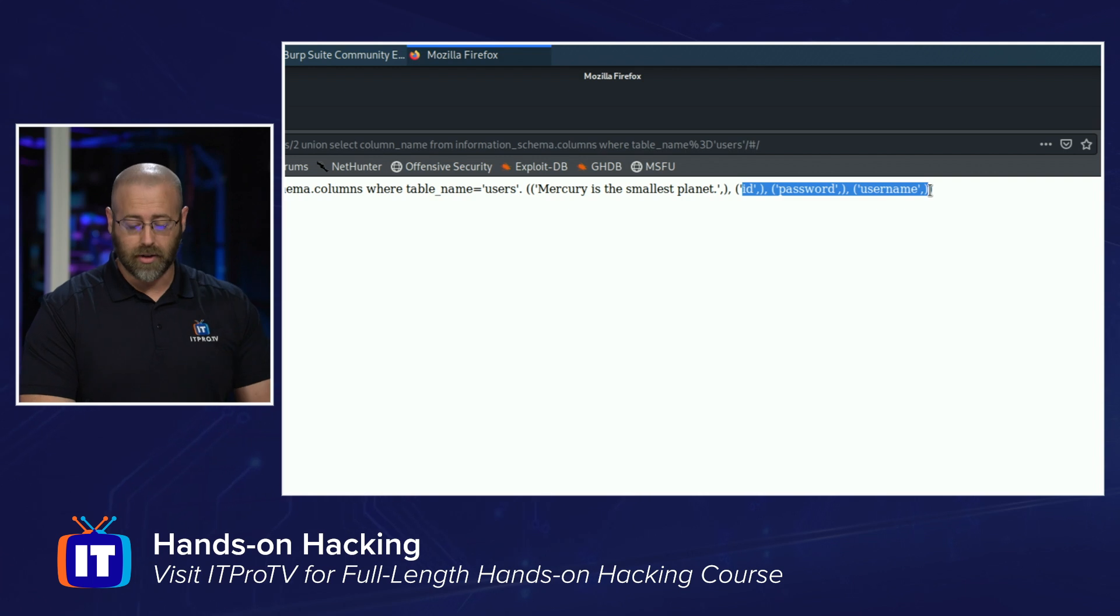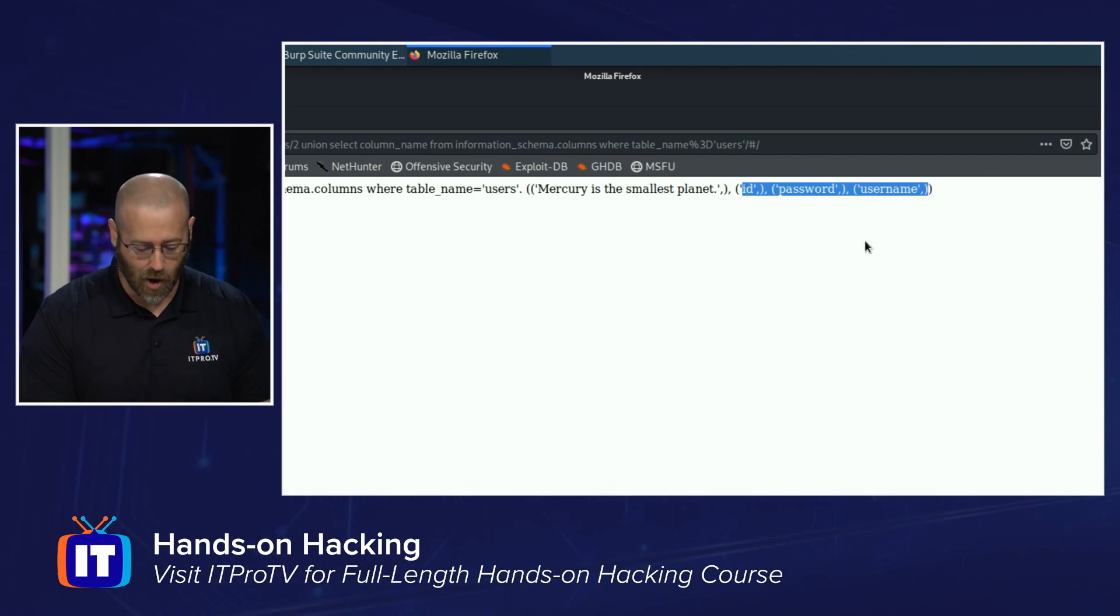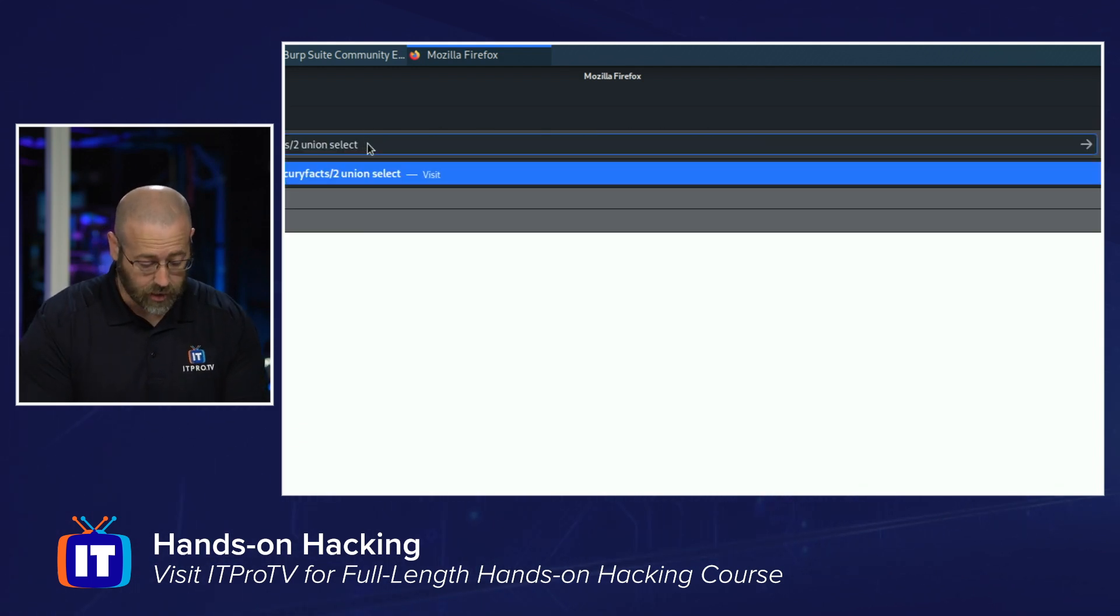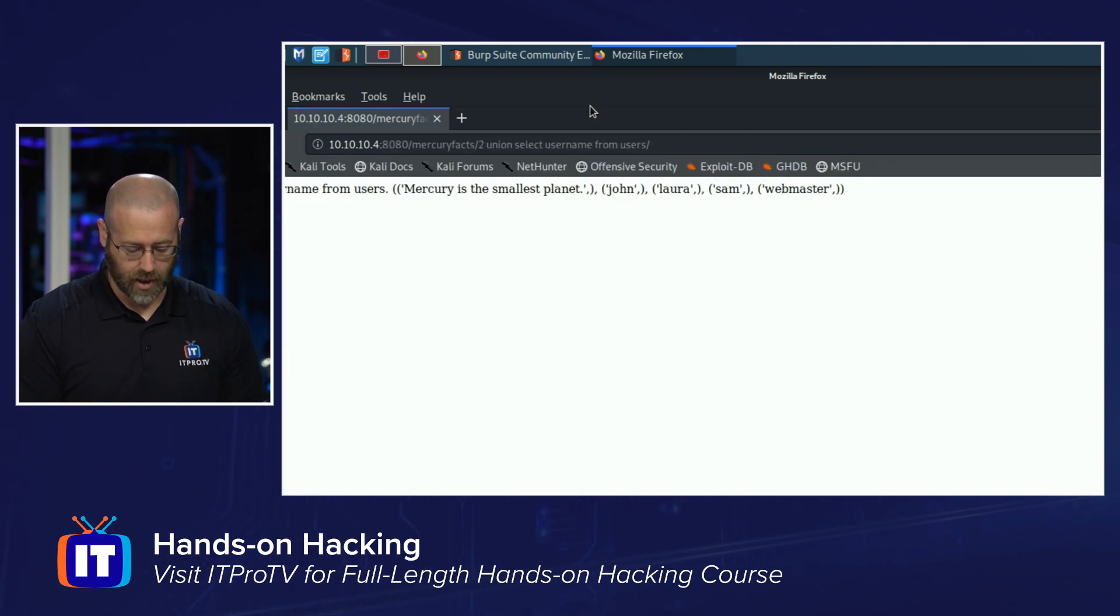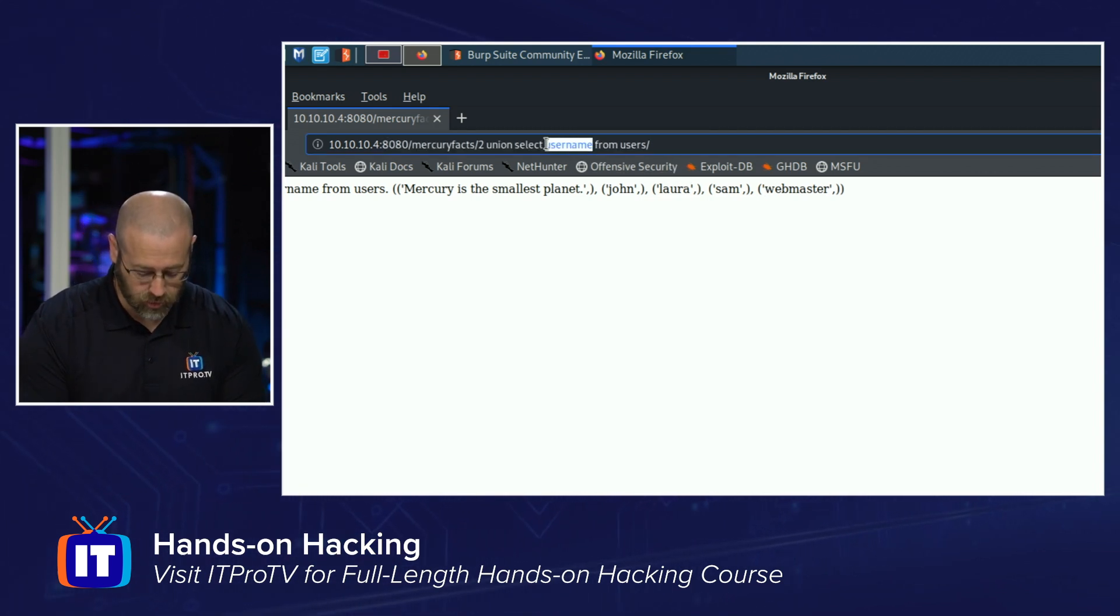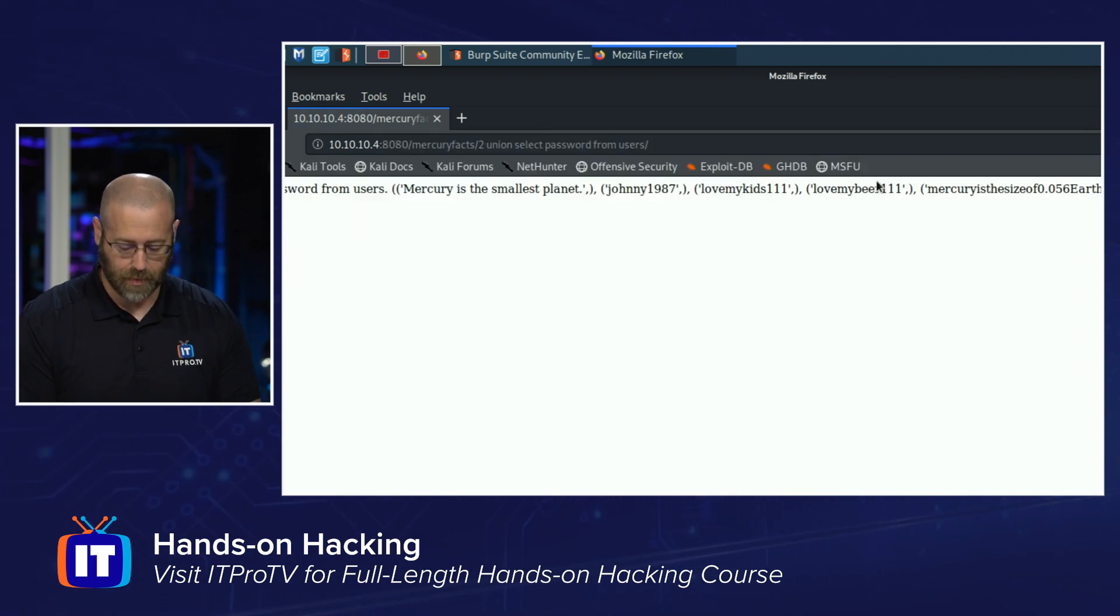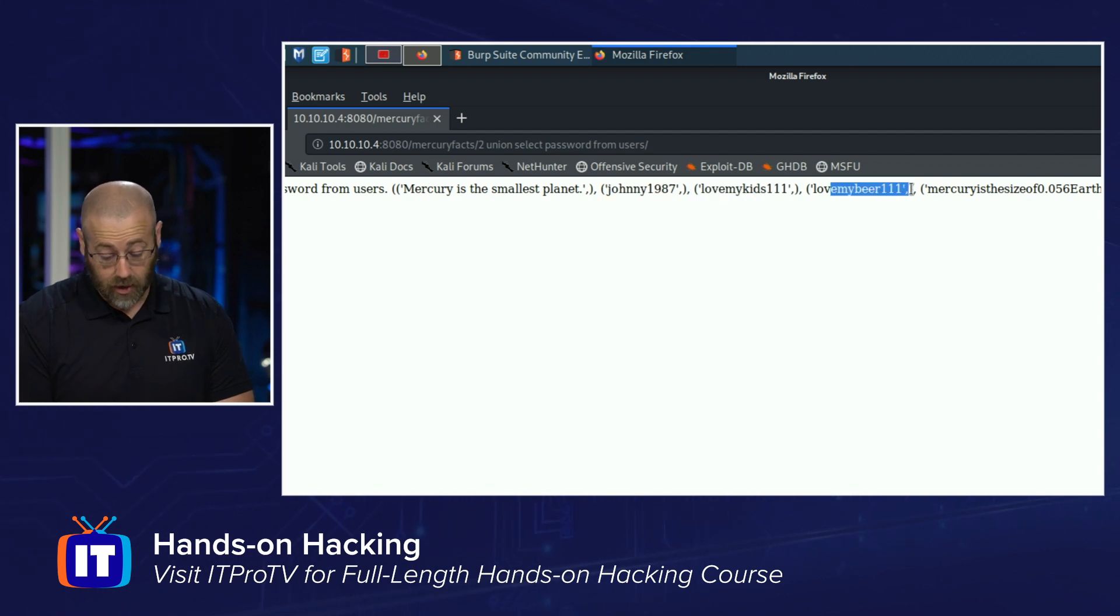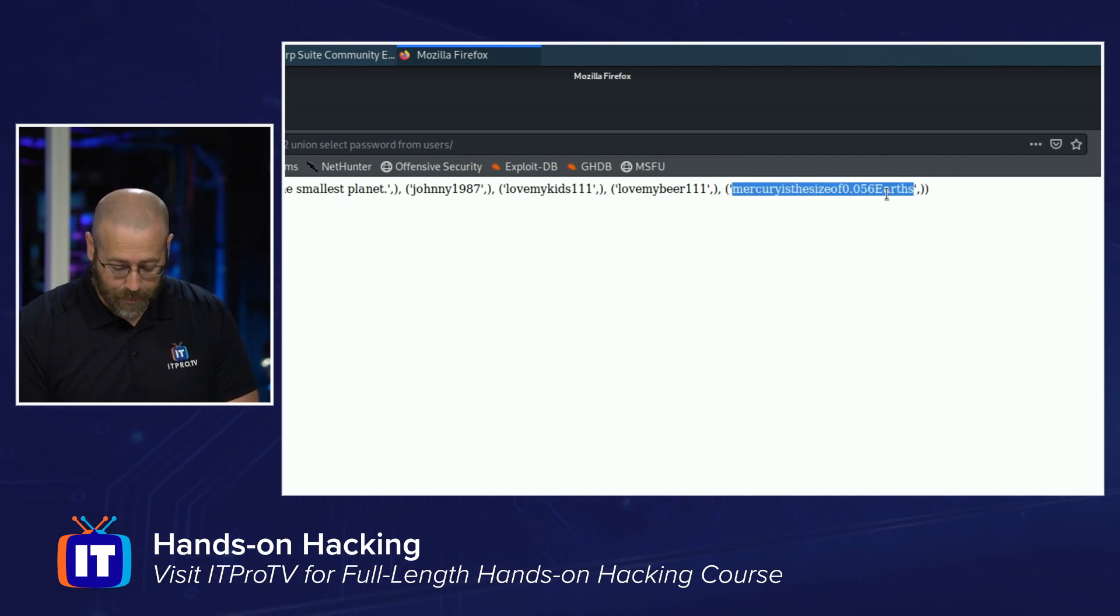Okay. So some really good columns. I only have one that I can output, so I'm going to have to do these one at a time. I think we'll start with username, then go to password. That's probably what I want. All right. So now that I know that those are the actual columns, I can say, Union Select, and I want username from, and the table name is users. Comment that out. And there we go. There's a list of the users. John, Laura, Sam, and Webmaster. It's probably the one I want to know about. And then I'll just go back in here and change it to passwords. I think it is just password. Yep. That's password. And there's all their passwords. Johnny 1987, love my kids, love my beer. Who doesn't? And Mercury is the size of 0.5056 Earths. I'm going to copy this.